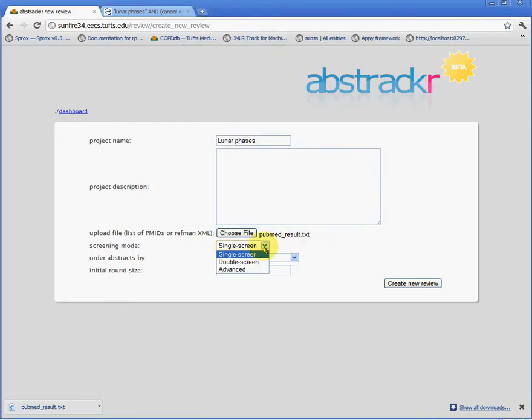We may elect here to perform double screening on all of the citations specified in the file we're importing, but we'll just do single screening here.